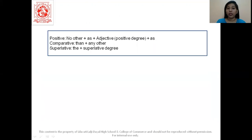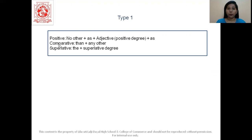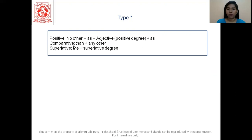Now let us see Type 1 of converting sentences. There are three types of conversion. In Type 1, the positive degree uses 'no other' plus 'as [adjective] as' followed by the remaining sentence. The comparative degree uses 'than any other'. And the superlative degree uses 'the' plus the superlative form.